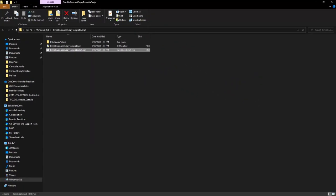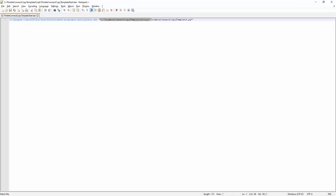If I open my bat file, you'll see that there are two directories within here. The first directory is to my Python executable. I'm going to be using the Python executable within my ArcGIS Pro software. If you are using a different version of Python, you will need to change the directory here to match the file directory on your computer.